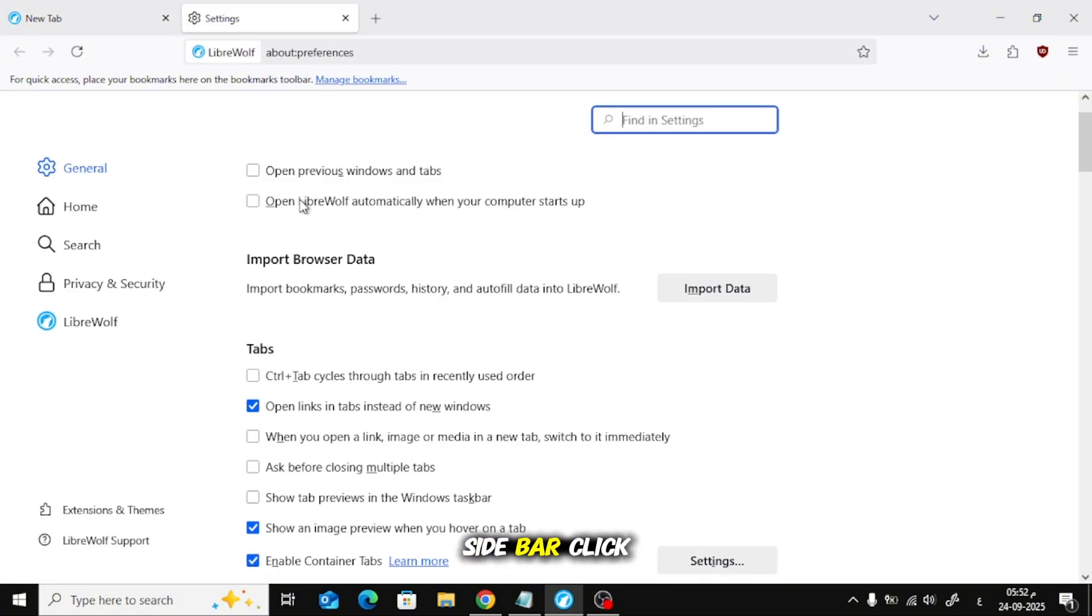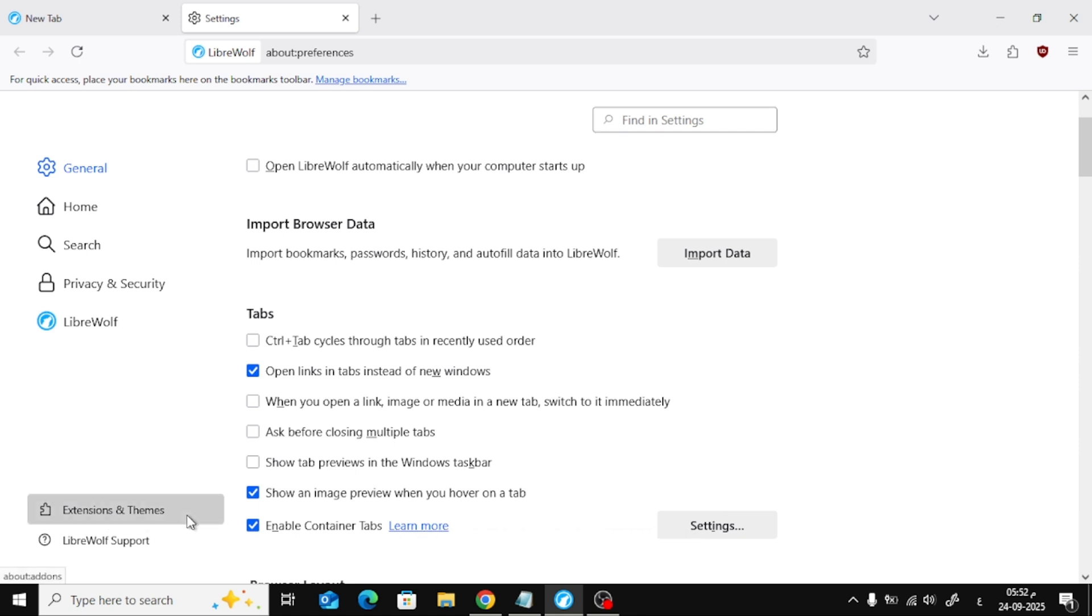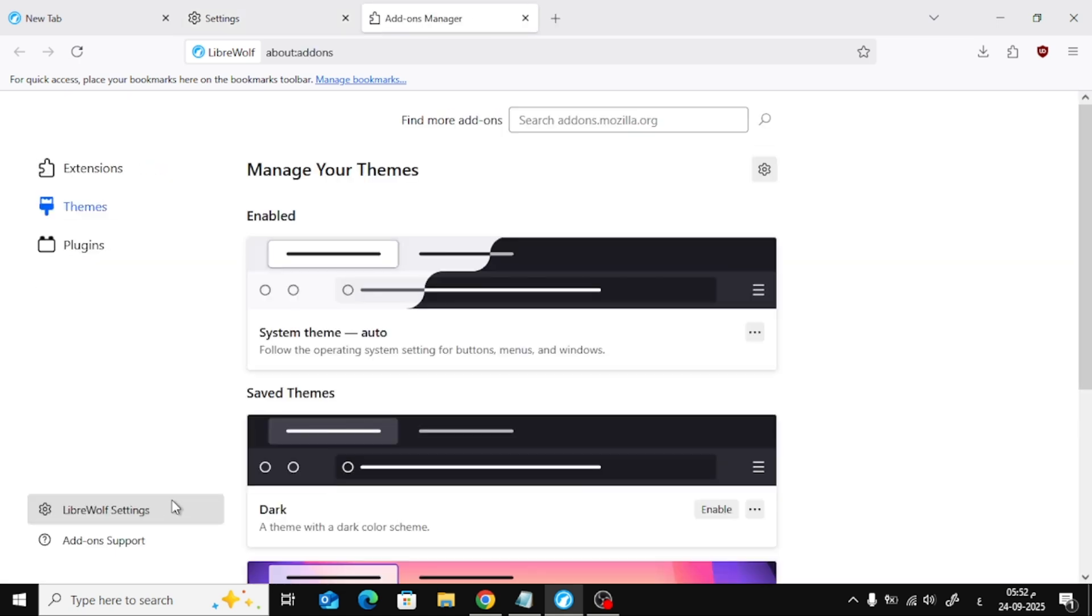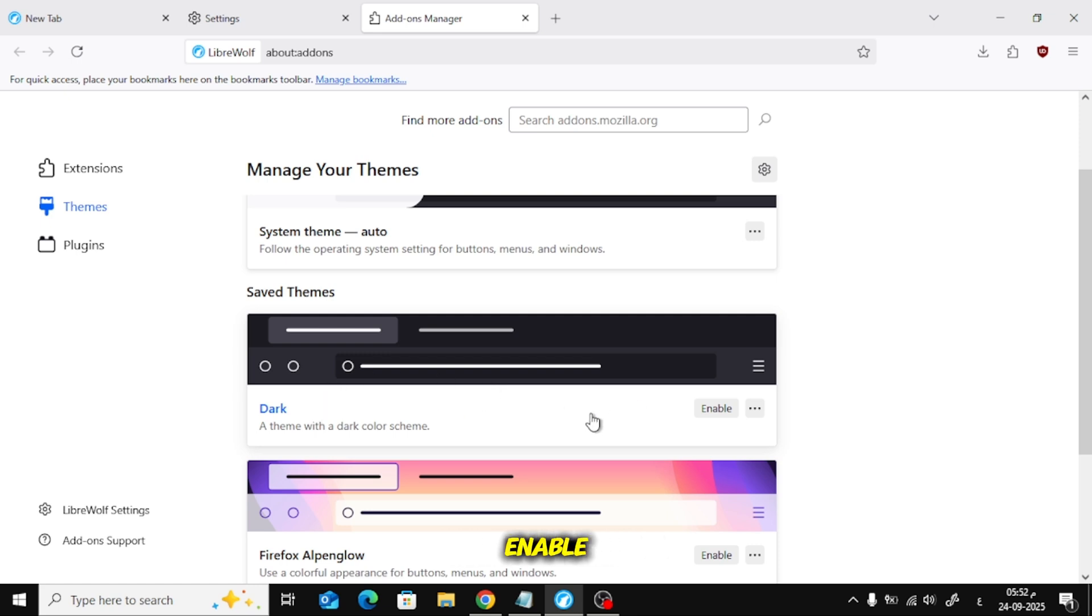On the left sidebar, click Extensions and Themes. Under Themes, find Dark and click Enable.